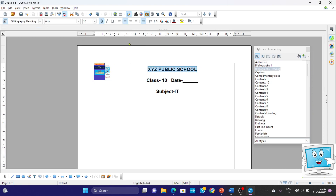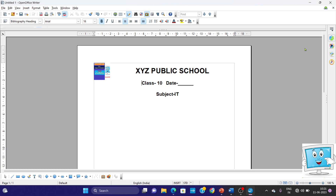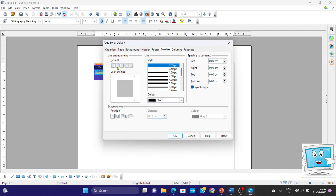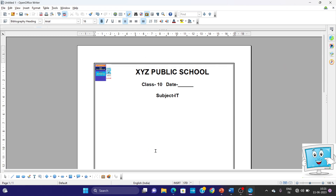After doing this, we will see that the name of the school is a little bigger in size, so we have given it a 24 point font size. Class, date, and subject remain as they are. After this, we want to set a border here. Go to Format menu, go to Page, and go to the default line arrangement. We will choose 4 borders, go to basic border, and click OK. Now we have added the border and our content is complete.